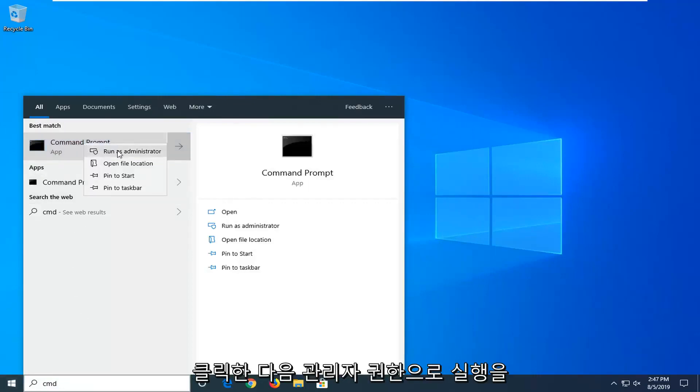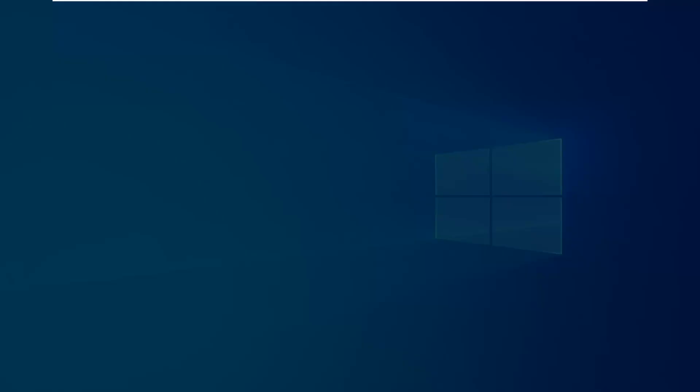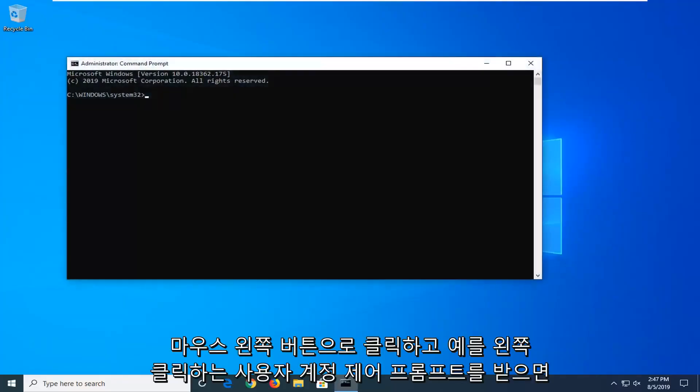If you receive a User Account Control prompt, you want to left-click on Yes.